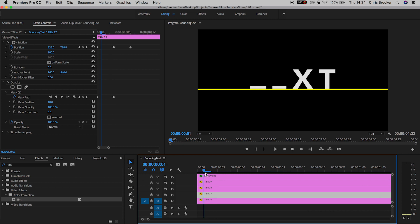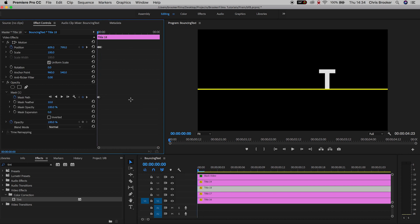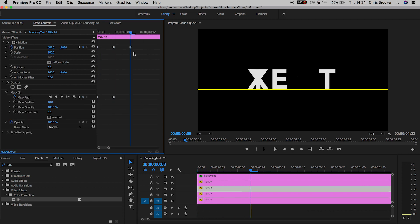So now the T and the E pop up at the exact same time. So we're going to go through that same process for X and T. Paste that onto the title, move the position over, and then we'll do that for T as well.